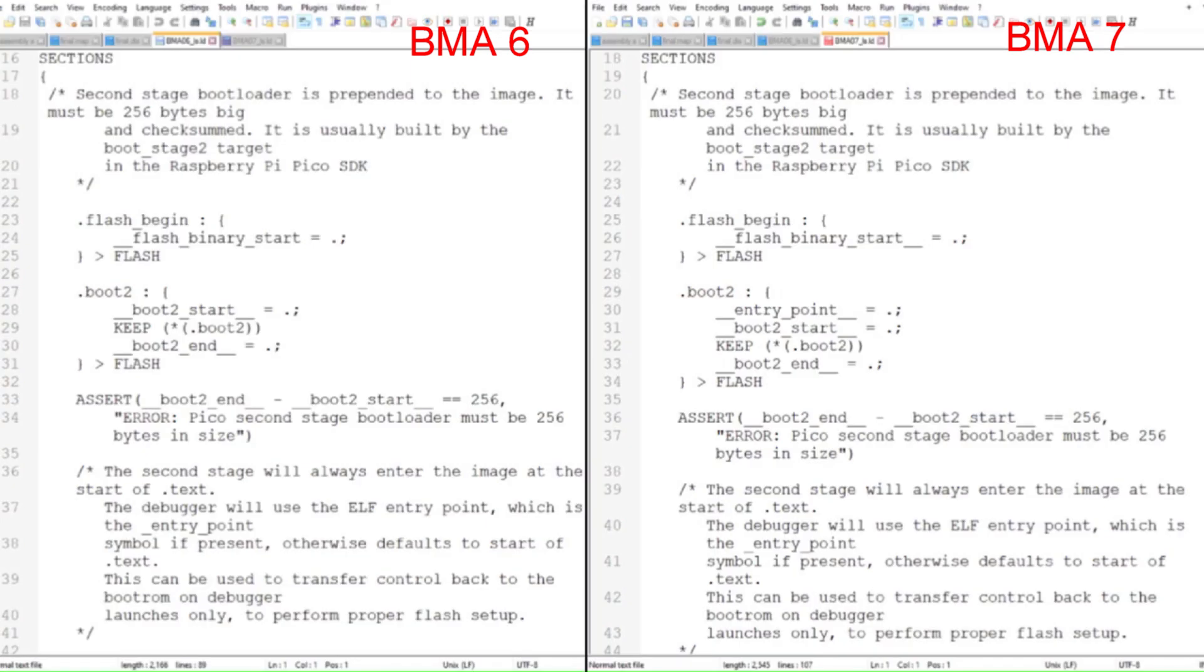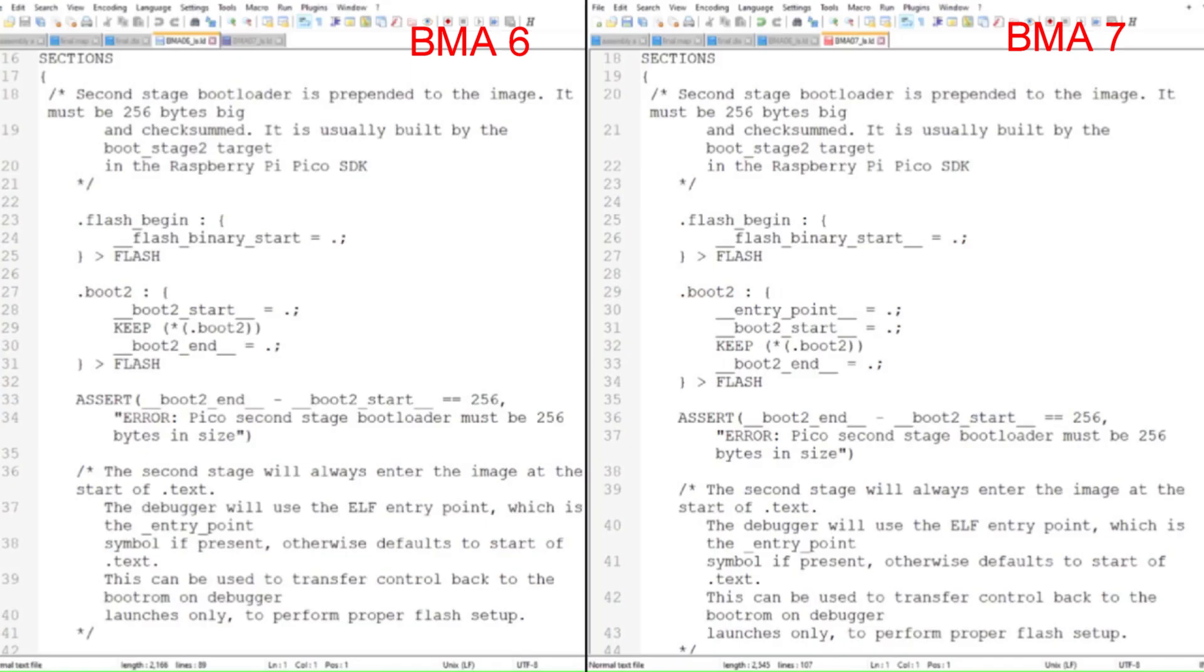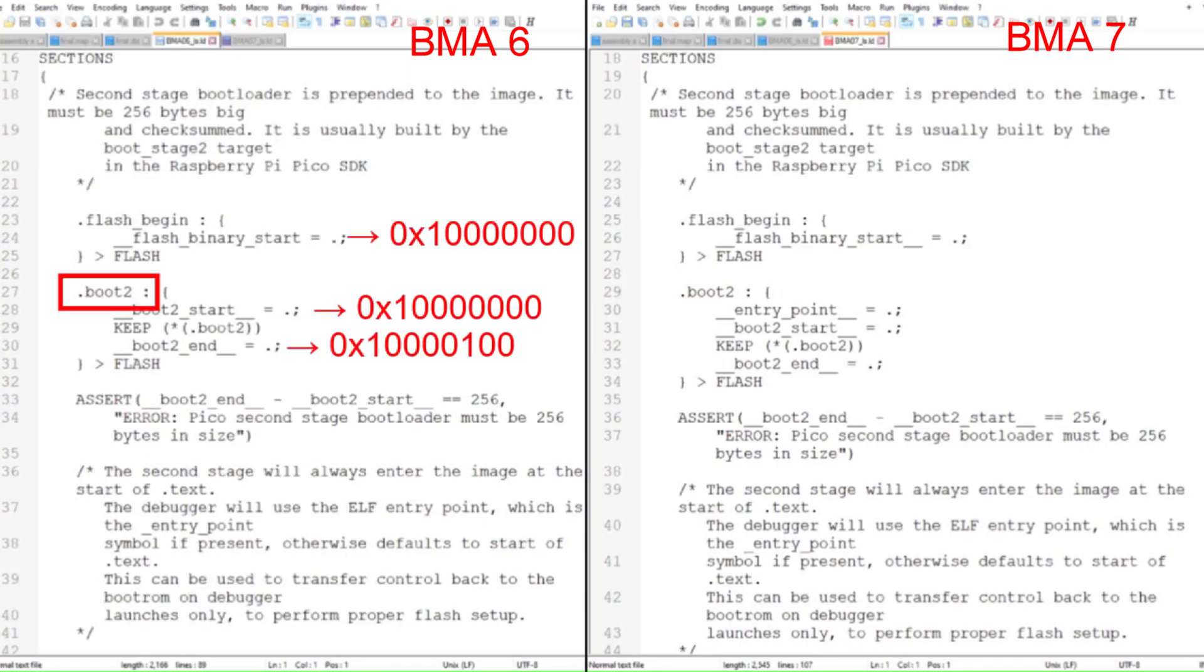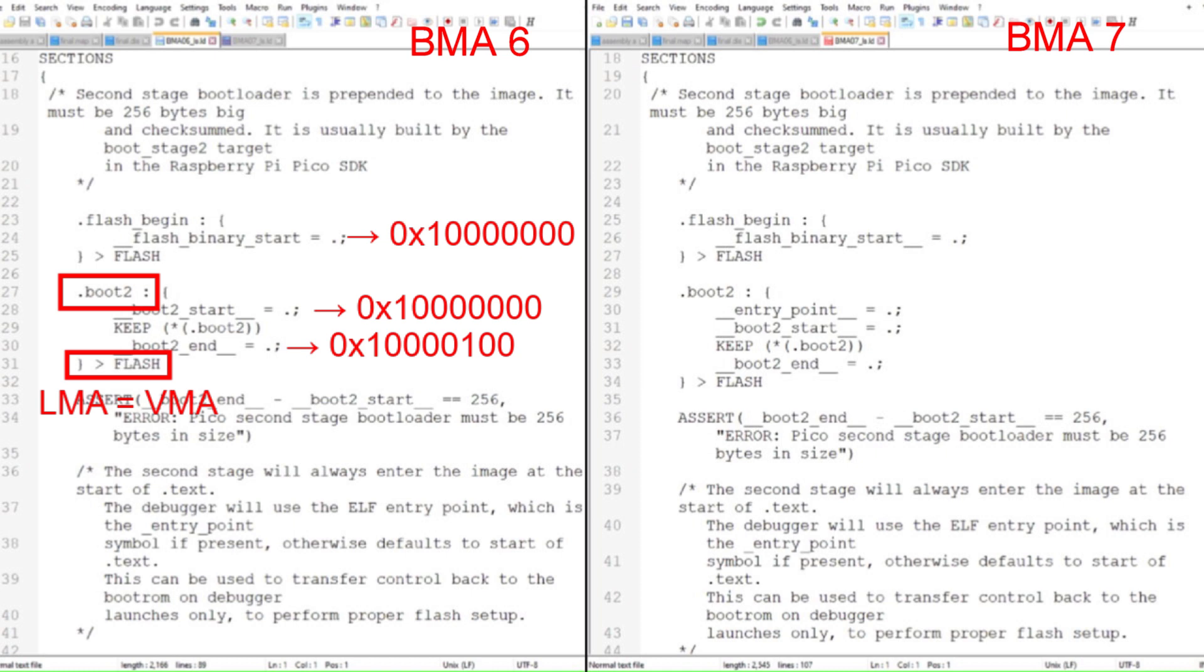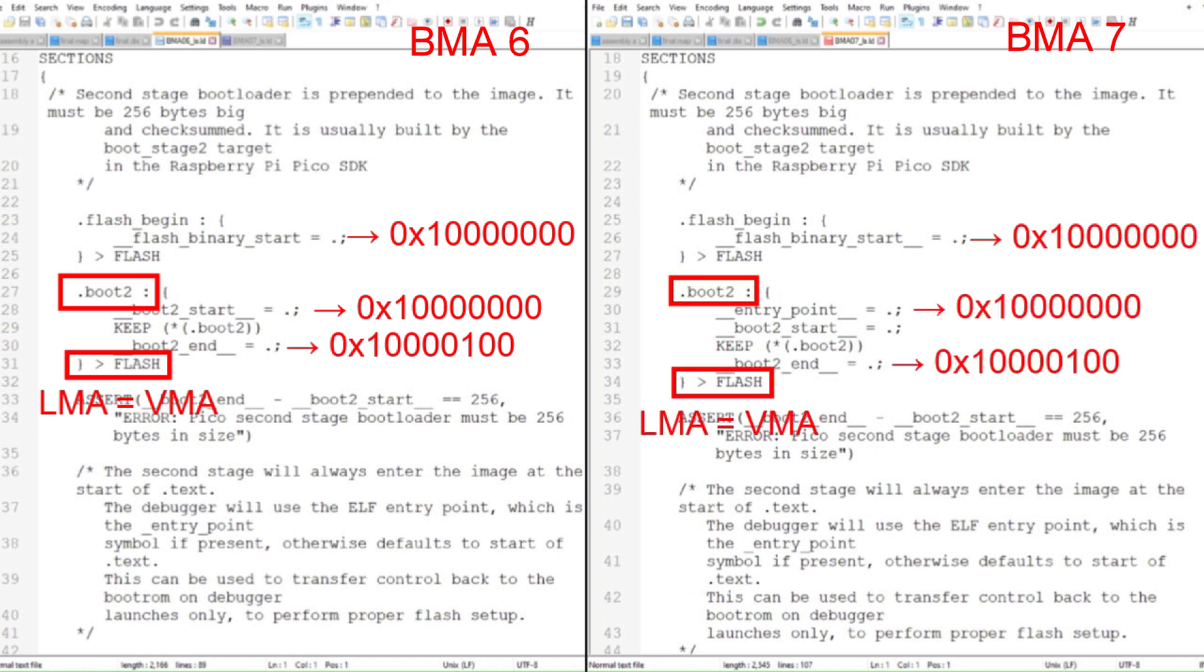The second stage bootloader is currently compiled to execute starting at 0x10000000. That's because boot2 is the first section listed after the start of flash. Note that the Load Memory Address, or LMA, and the Virtual Memory Address, or VMA, are the same, which means this part will always run out of flash memory. This is always the case regardless of where we run the main program.